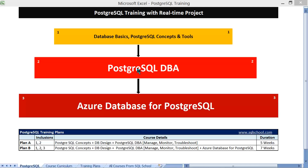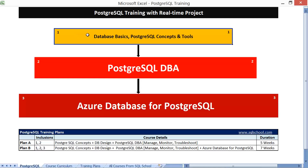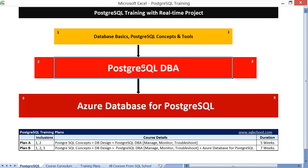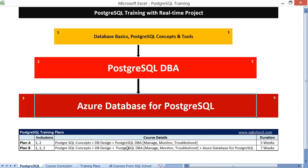We have two different plans for this course. Plan A includes the basics through advanced database management activities, design and management, monitoring, troubleshooting, and tuning techniques with HADR concepts — high availability and disaster recovery. Plan B includes three stages: starting with database basics and SQL and PostgreSQL concepts, then administration, and then proceeding to Azure Database for PostgreSQL.